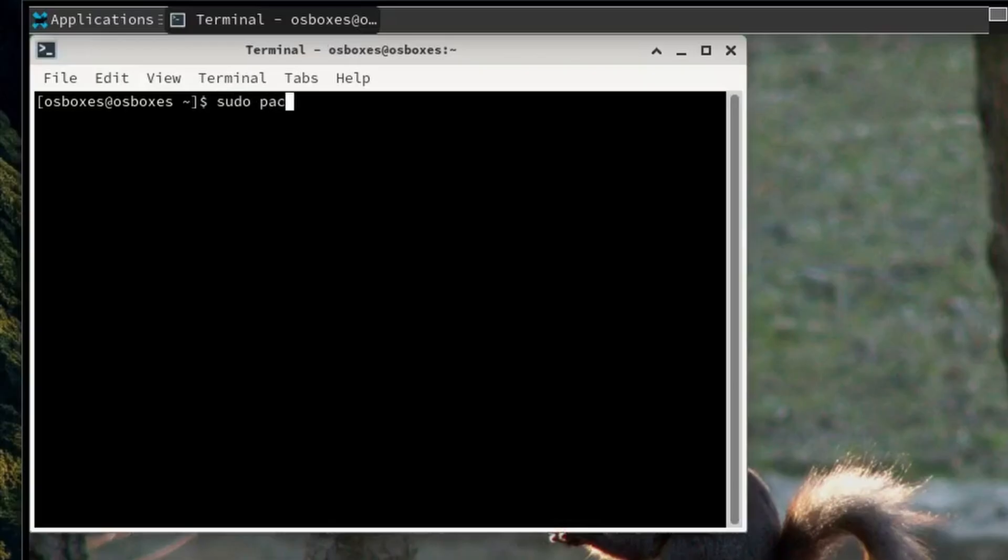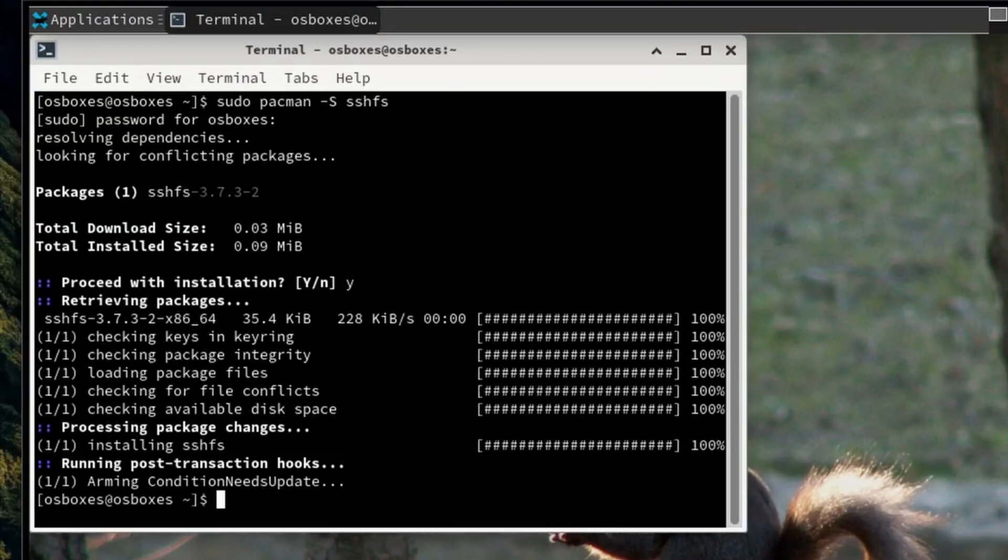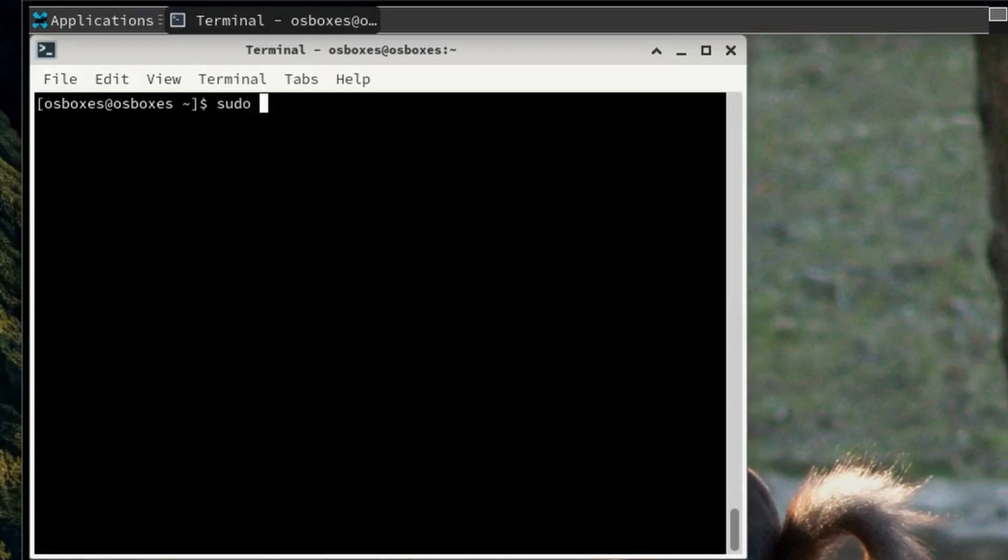First, make sure you have the SSHFS package installed. Then we can create a folder where we can mount the remote storage location. After that, you should be able to run the SSHFS command.